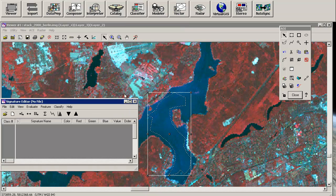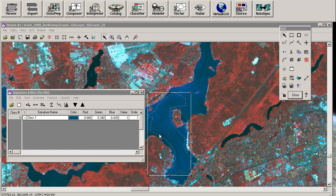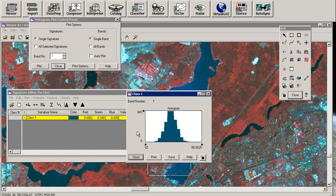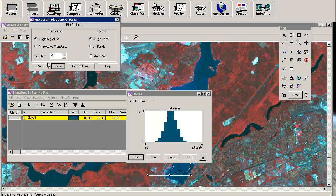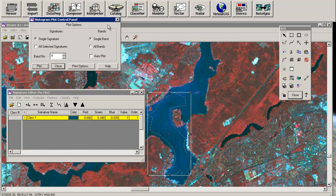There we go — you can create new signatures from AOI using this tool. This will extract all the band information in this area and provide a signature name. You can find the color, which is the main color of the area of interest, and you can also look at the statistics. Just as we saw in the PowerPoint, you will have something like a normal distribution here — you can check it in every band: one, two, three, four, five, and band number seven.